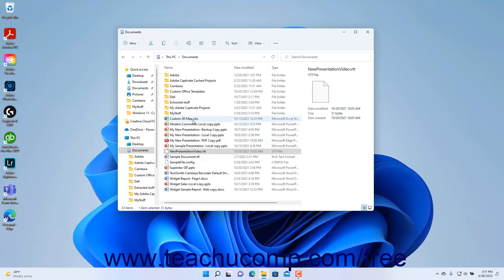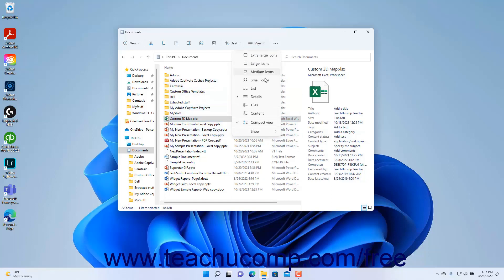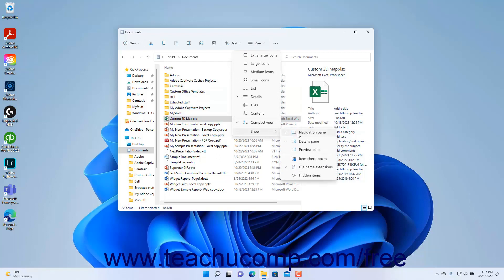When you then click to select a file in the right pane of the File Explorer window, its details appear in this pane. To hide the Details pane in File Explorer in Windows 11, select the Details Pane command again to toggle its display off.